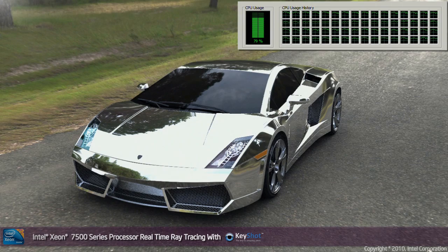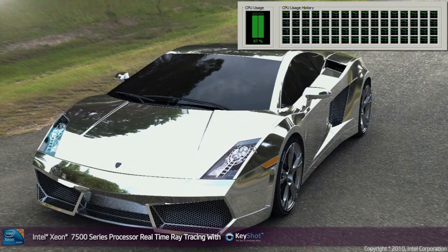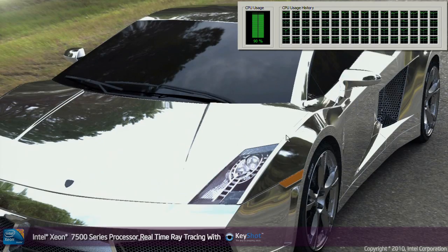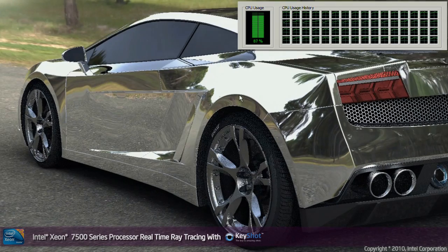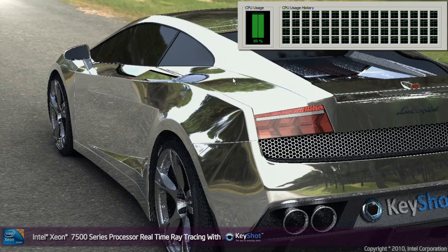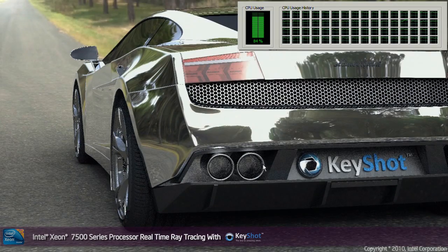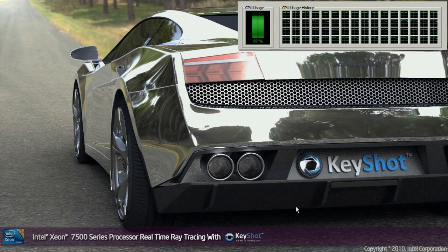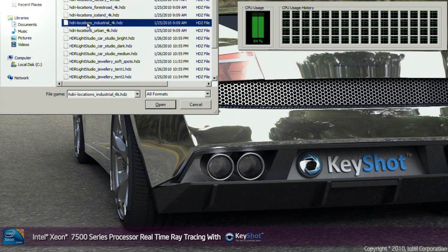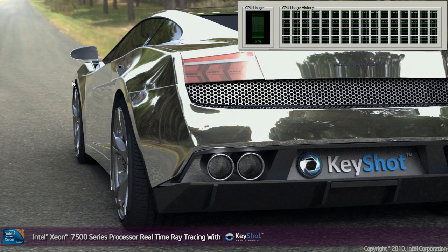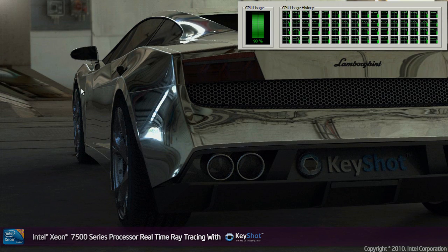If you look to the top of the screen at the task manager, you can see that the software is utilising all 64 threads of the Xeon EX system. This type of ray tracing performance before was only possible when you used to have to set a scene, save it how you would want, and then leave it to render overnight. Now with the performance of the Xeon EX system you can do this all in real time — get the model looking exactly how you want it, get it in the right position, decide on the right reflections, and then simply leave it to render the final image in minutes rather than hours.